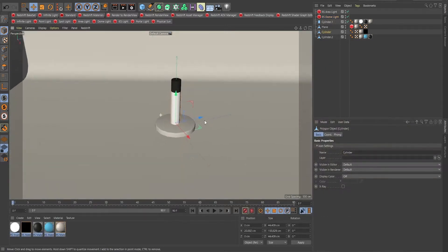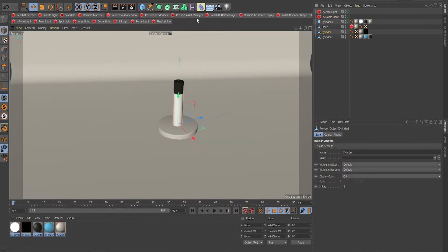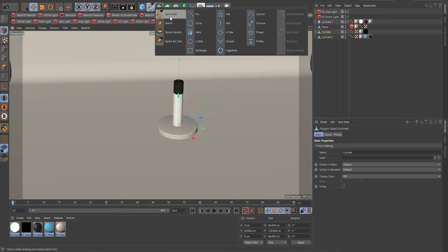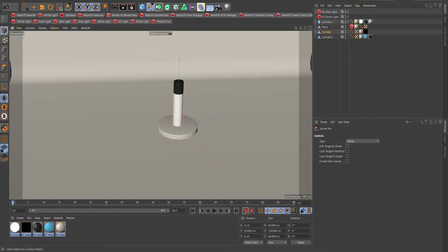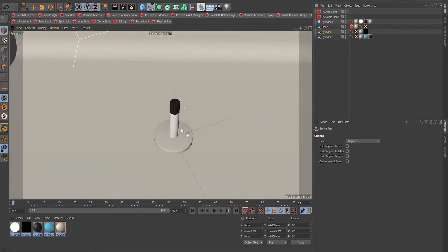First thing we're going to use is a spline. So I'm going to use a spline pen. And make sure you go to B-spline. It's much better.